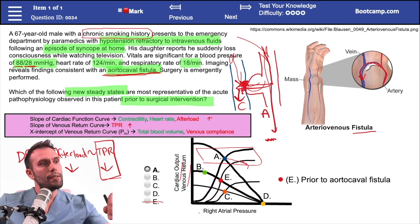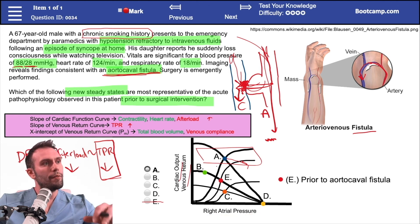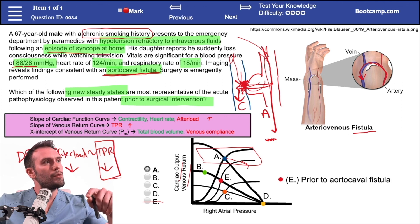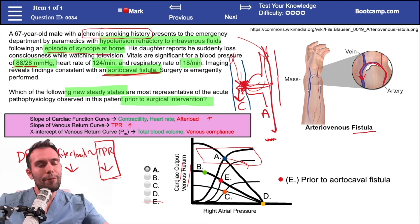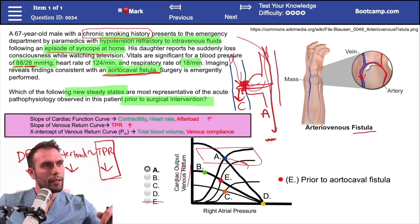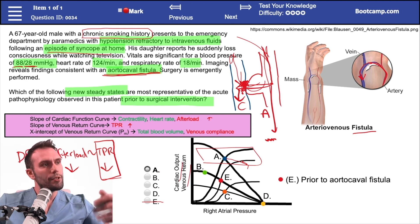Over time, this patient will eventually develop heart failure, and the curve will shift as cardiac output comes down and right atrial pressures rise from blood backing up. But because this is acute — the patient just had this fistula form, just had the syncopal episode — we'd expect it to be in this higher-output region. The point is, there's really only one correct point in the area we should be focusing on, and that's answer A.